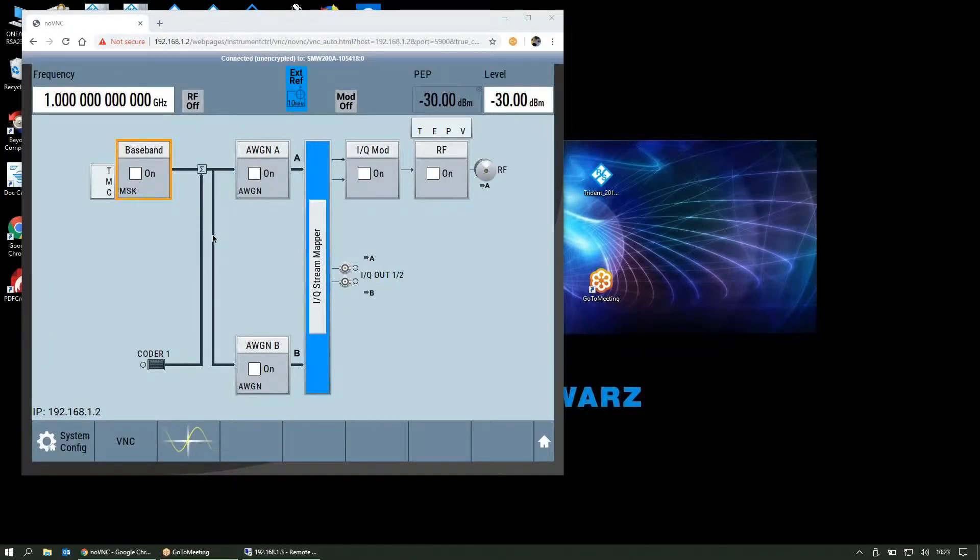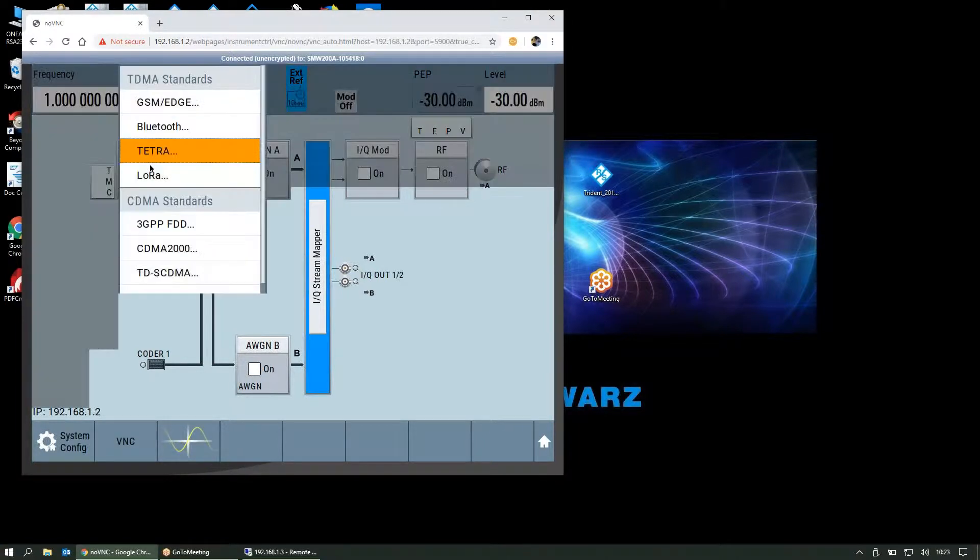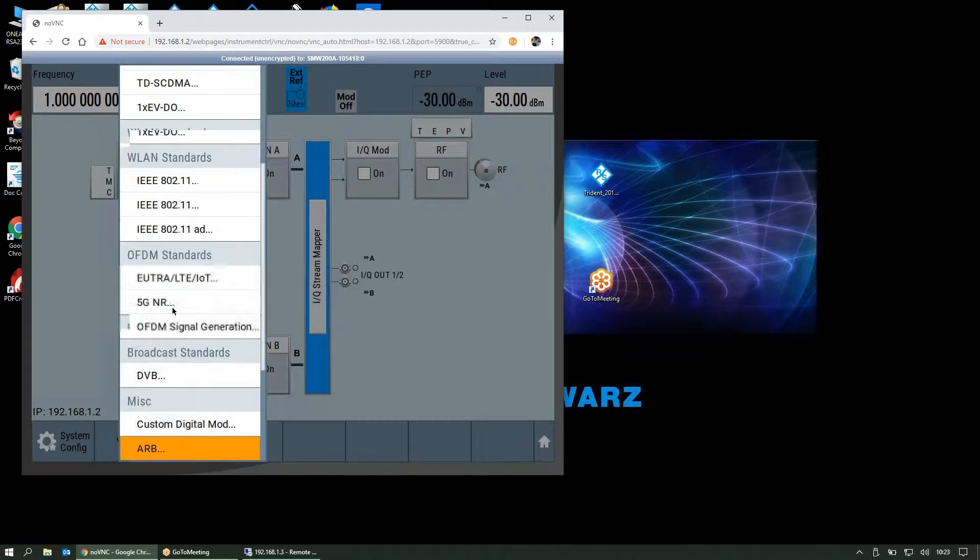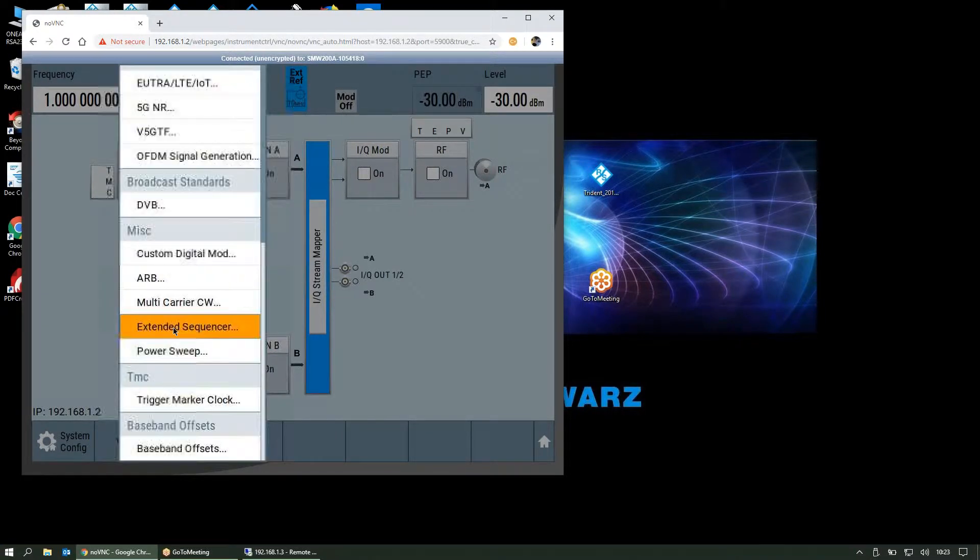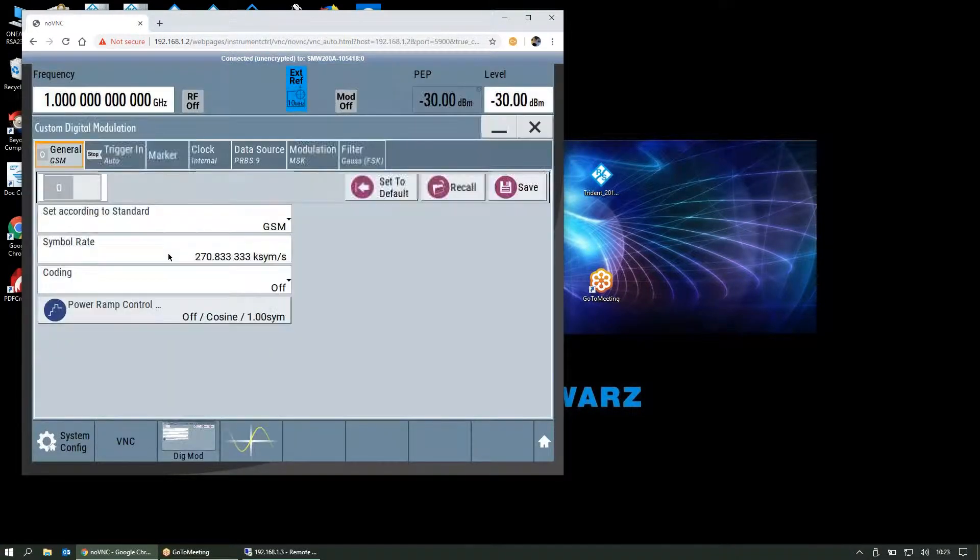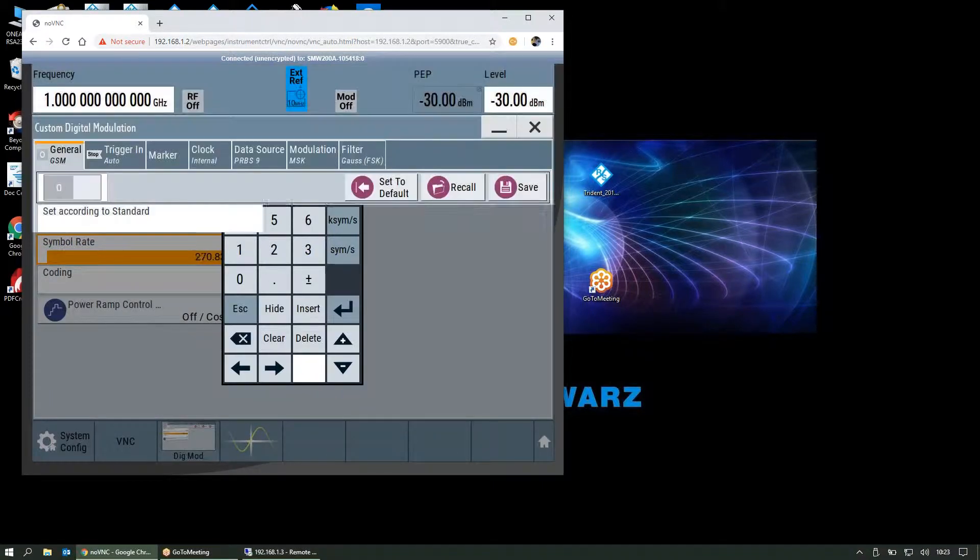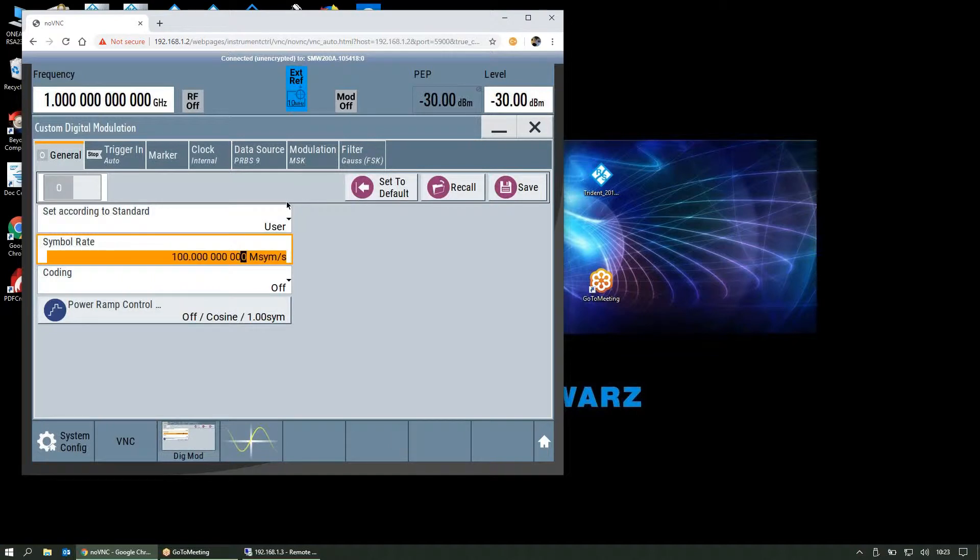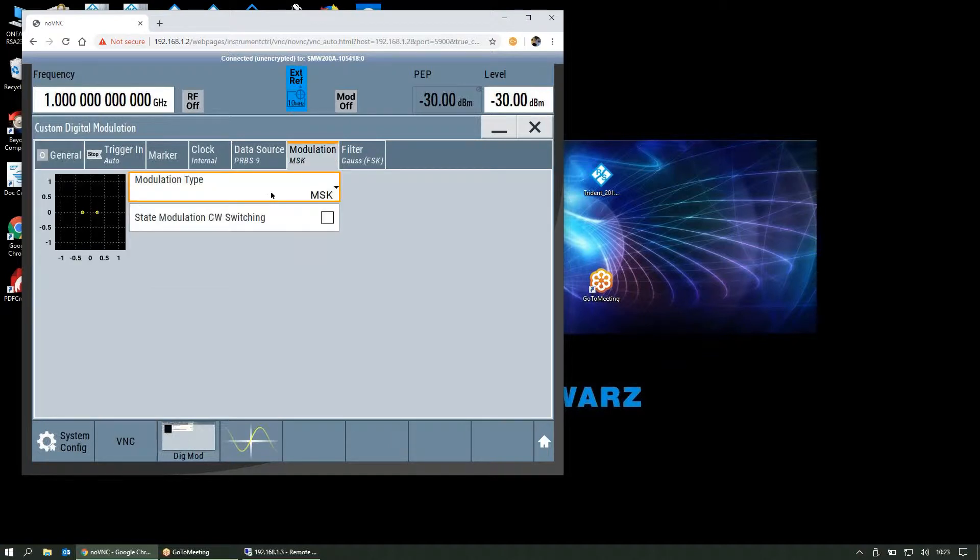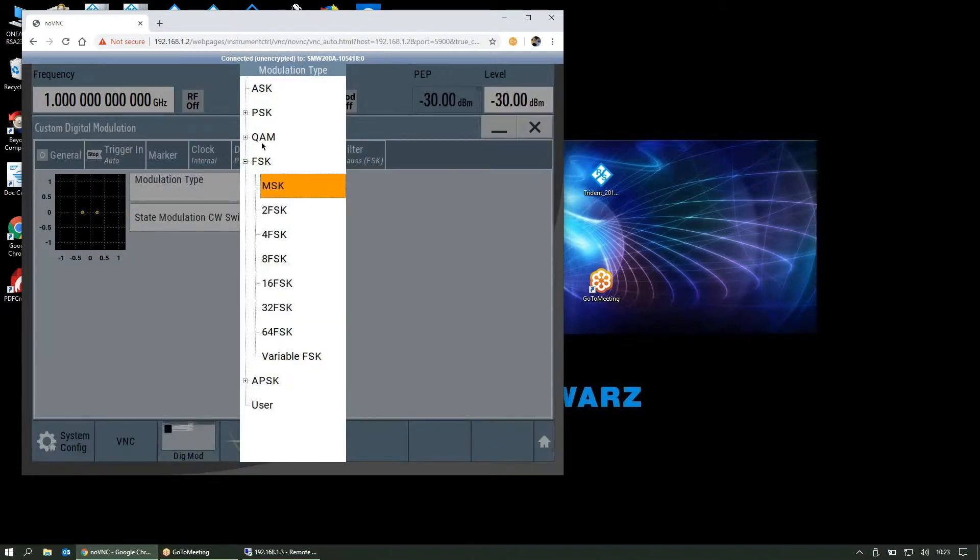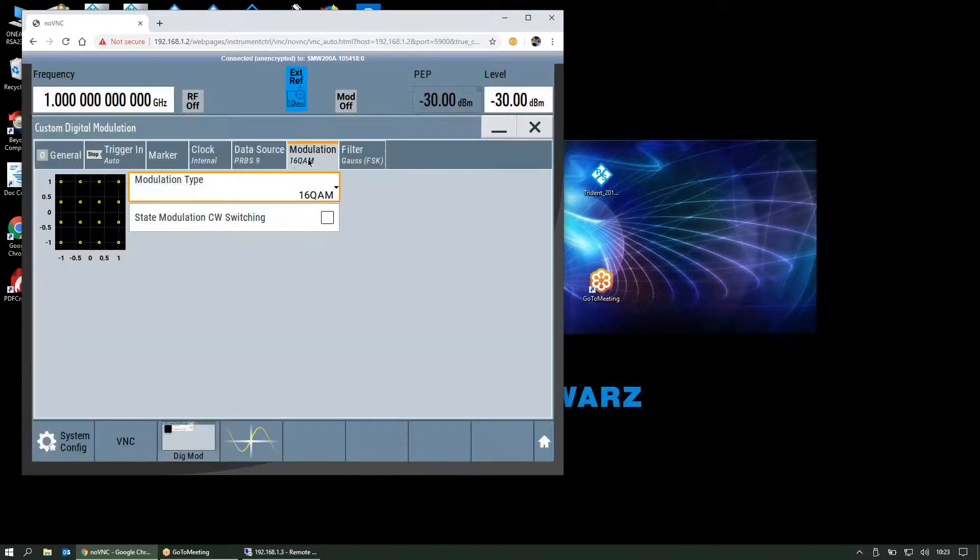This is how we can set up a single carrier digitally modulated signal on the baseband on the SMW. We'll go down to custom digital modulation and set our symbol rate to 100 mega symbols per second. On the modulation type, we'll change this from the default to 16 QAM.